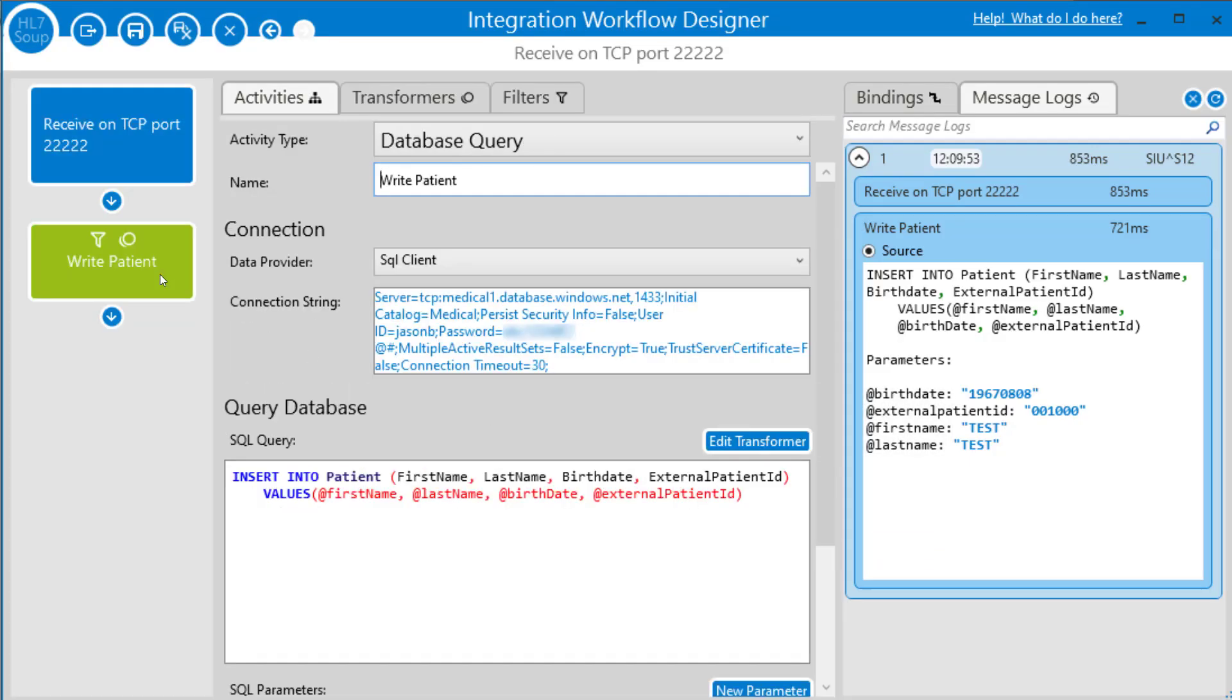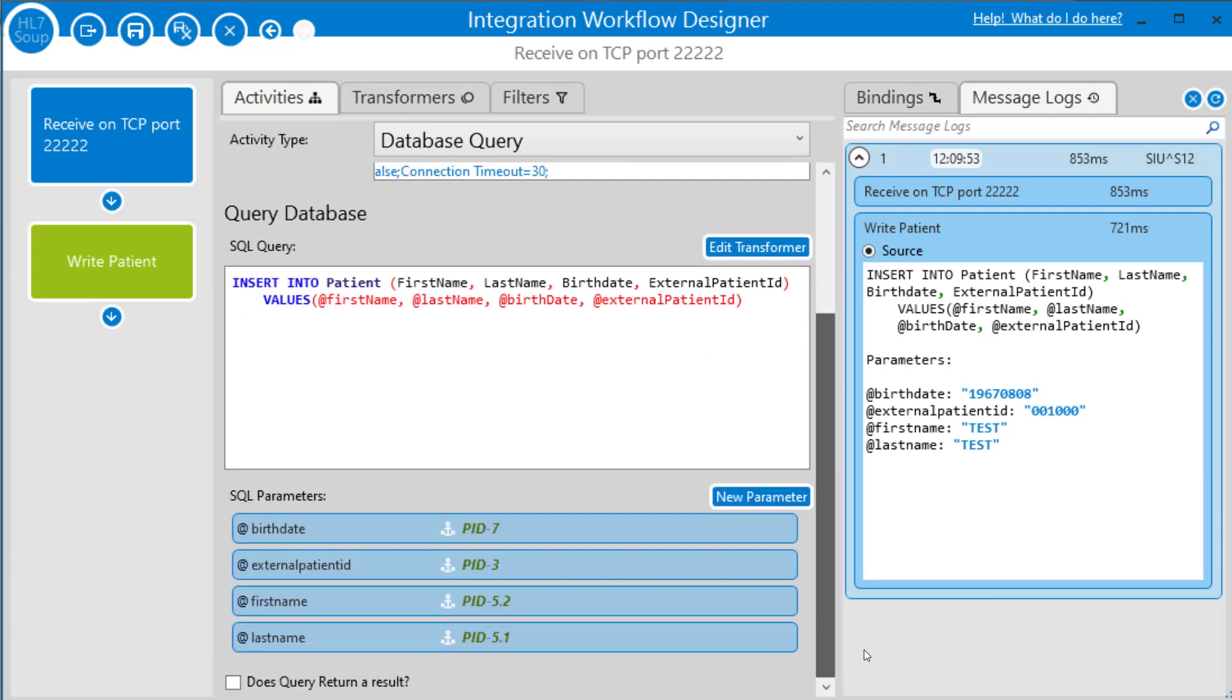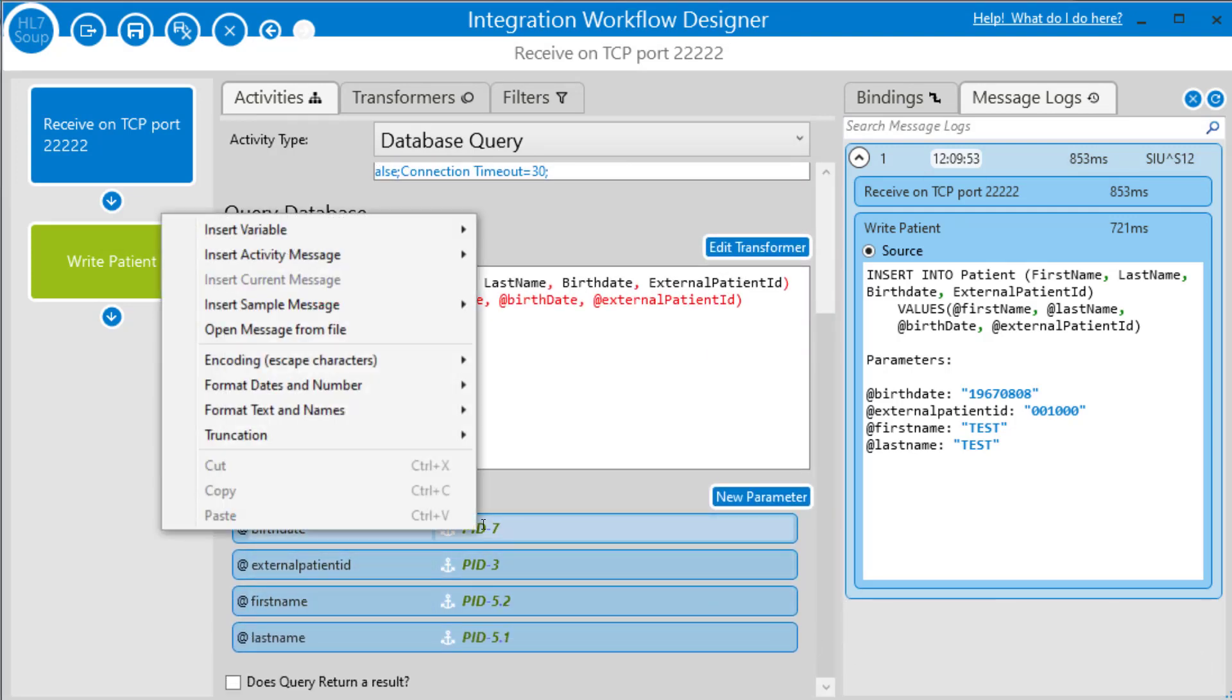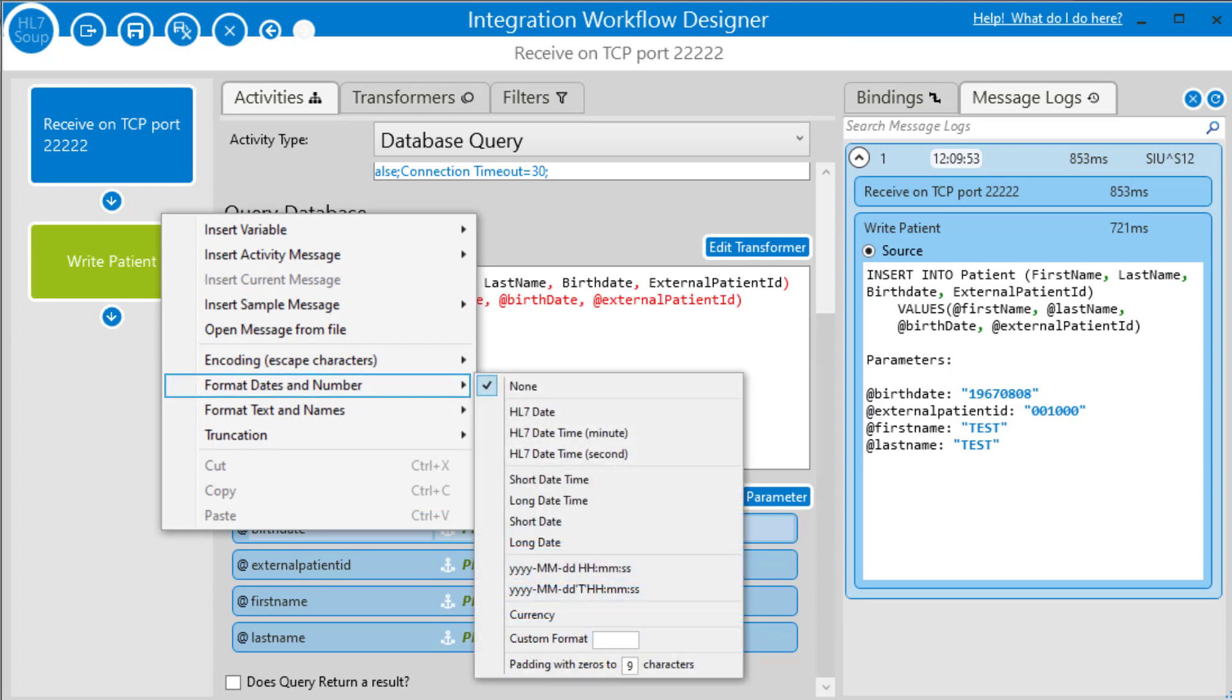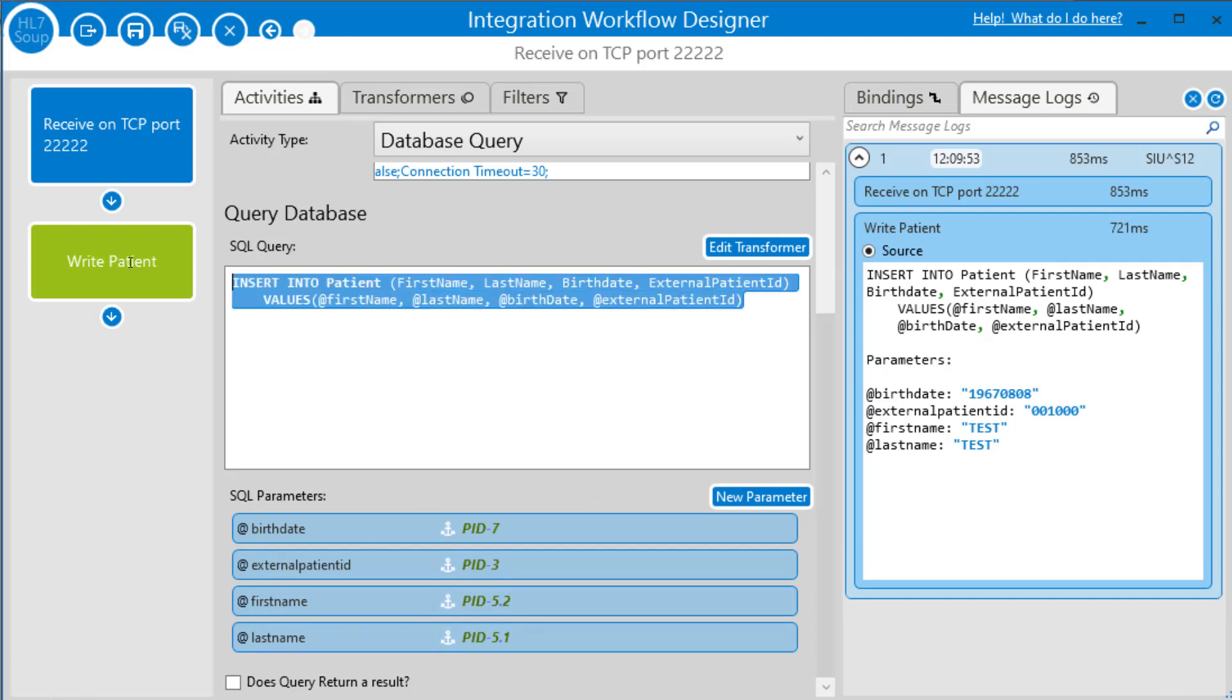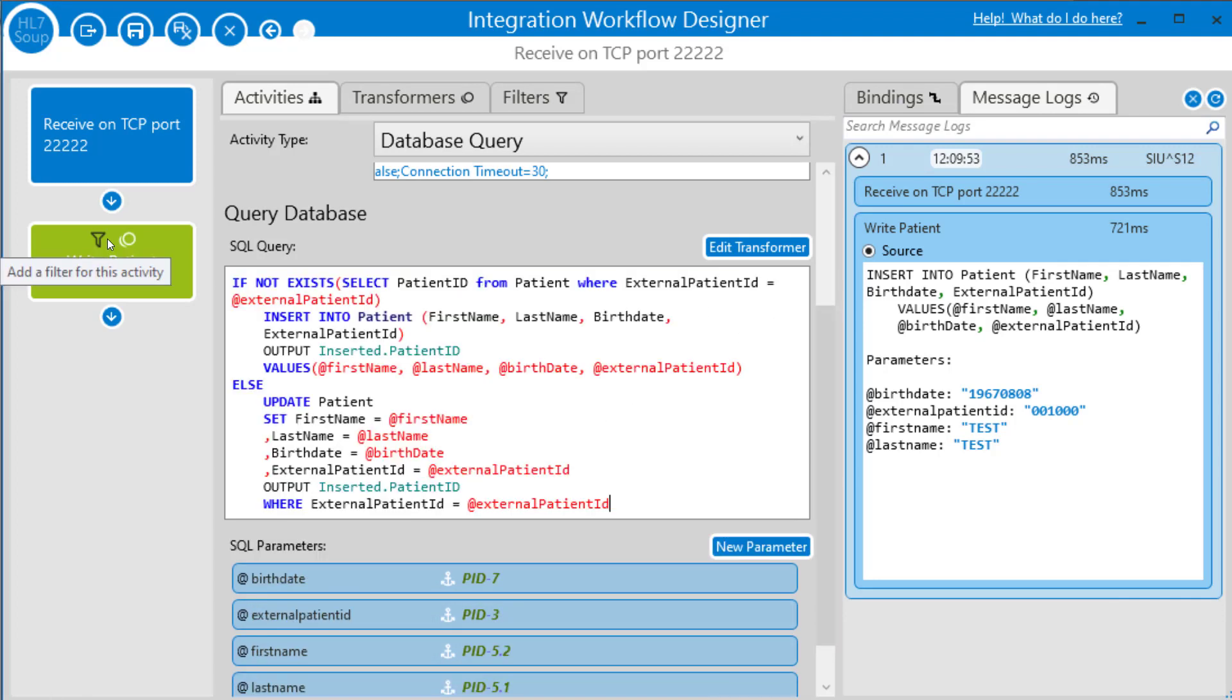Back to the database activity. And I'll start by adjusting the format of the birth date. We right click, we select format dates and number, and we'll select the date format as it's suitable for a birth date.